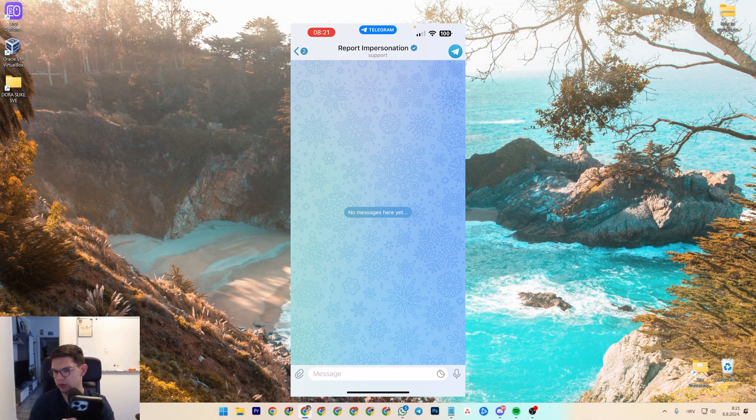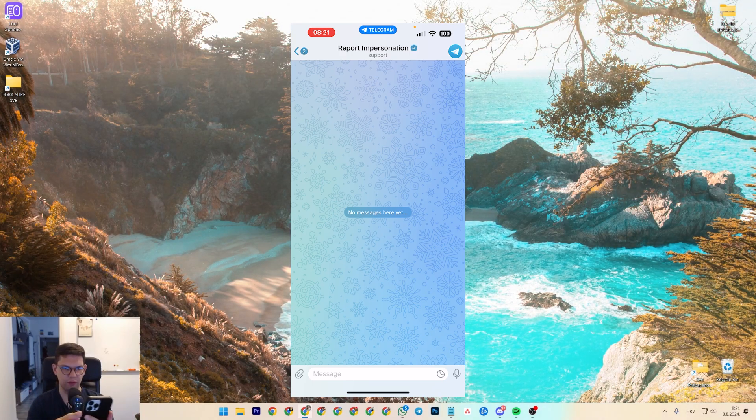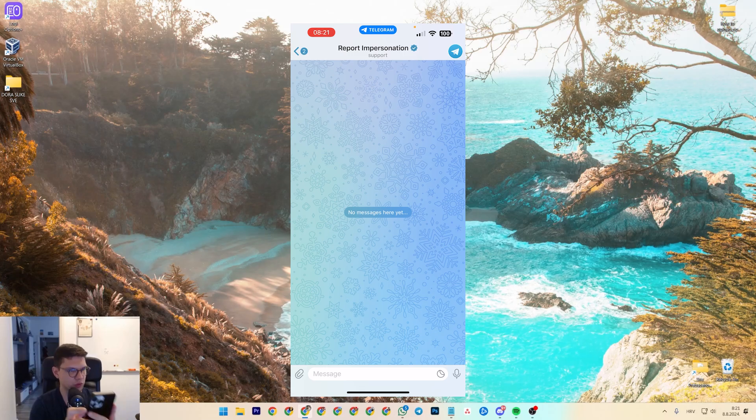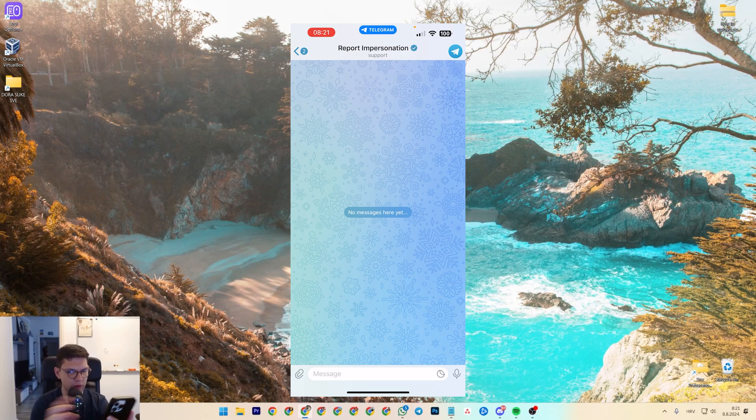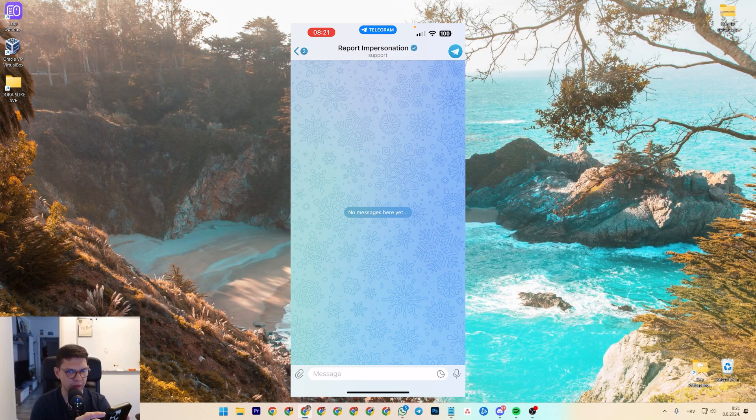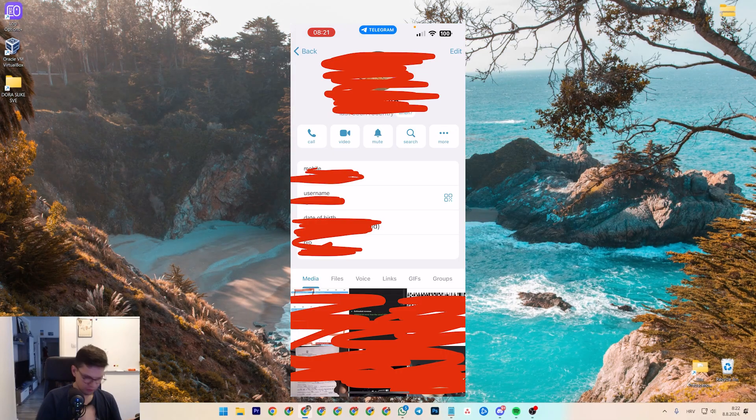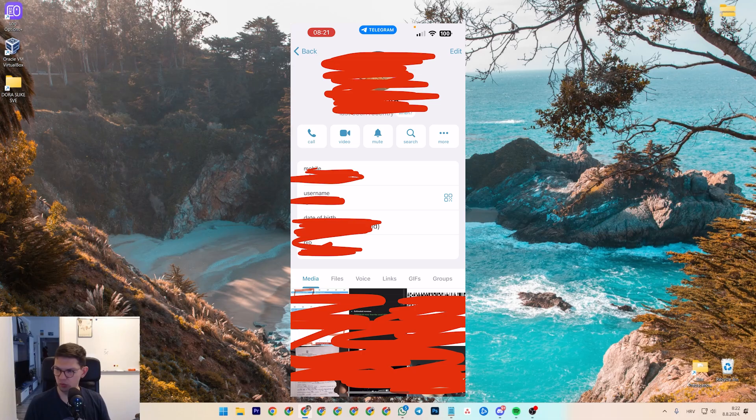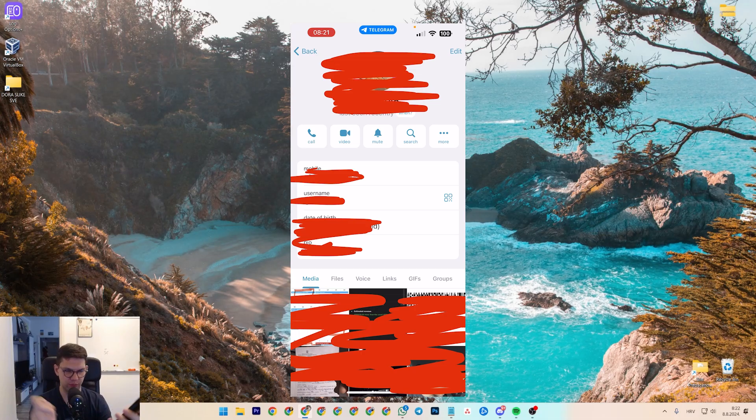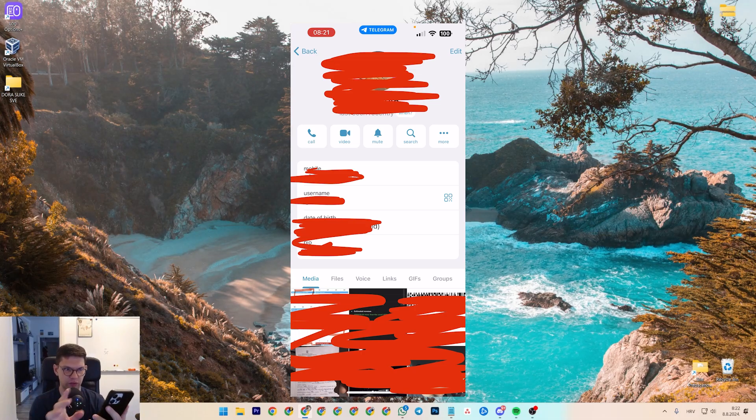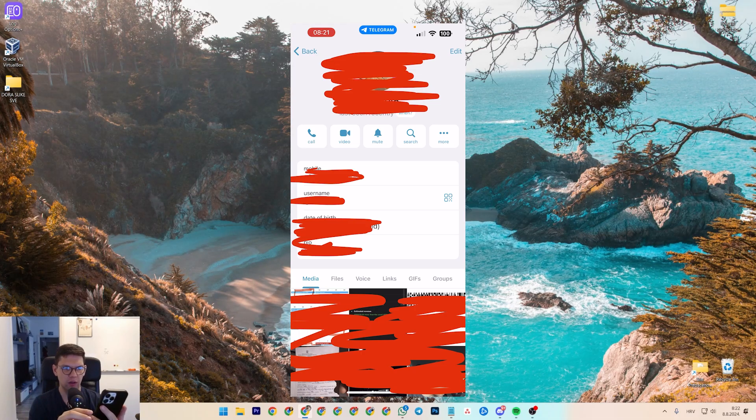But you can always block specific users so that they don't annoy you anymore, and you can do that this way. You want to go to that user, just tap on their profile picture in the chat.